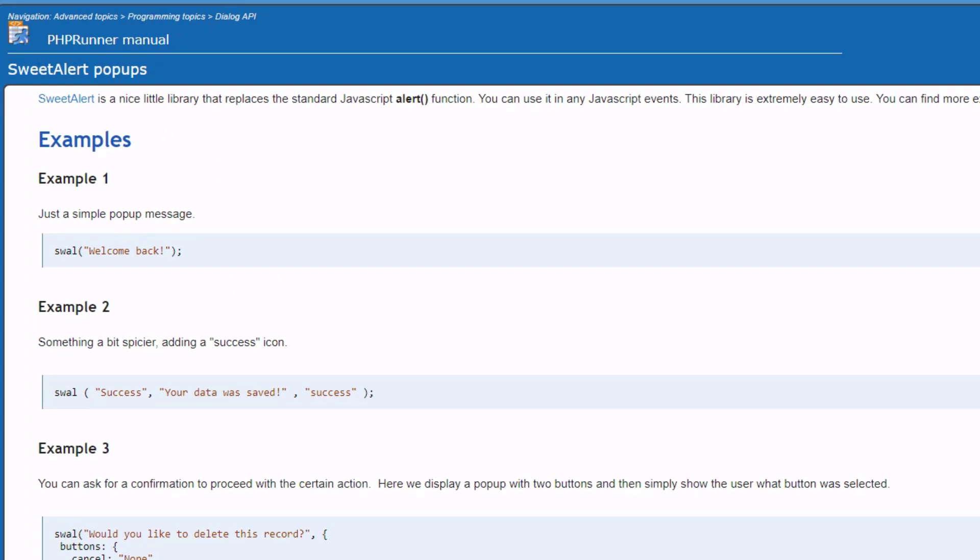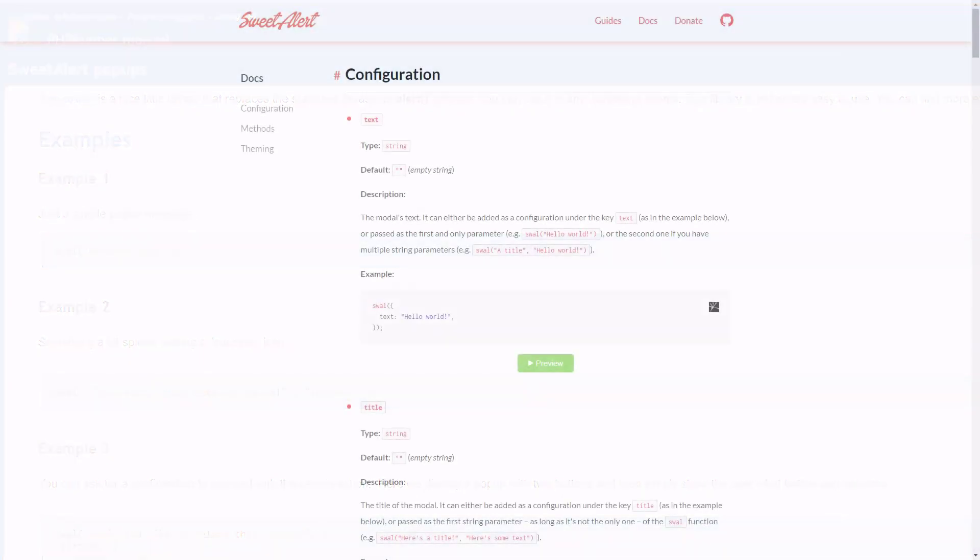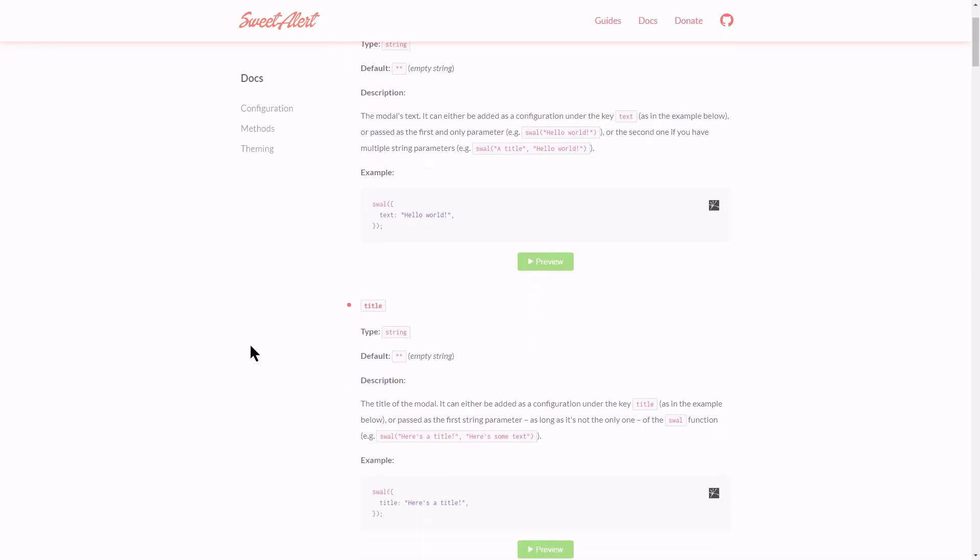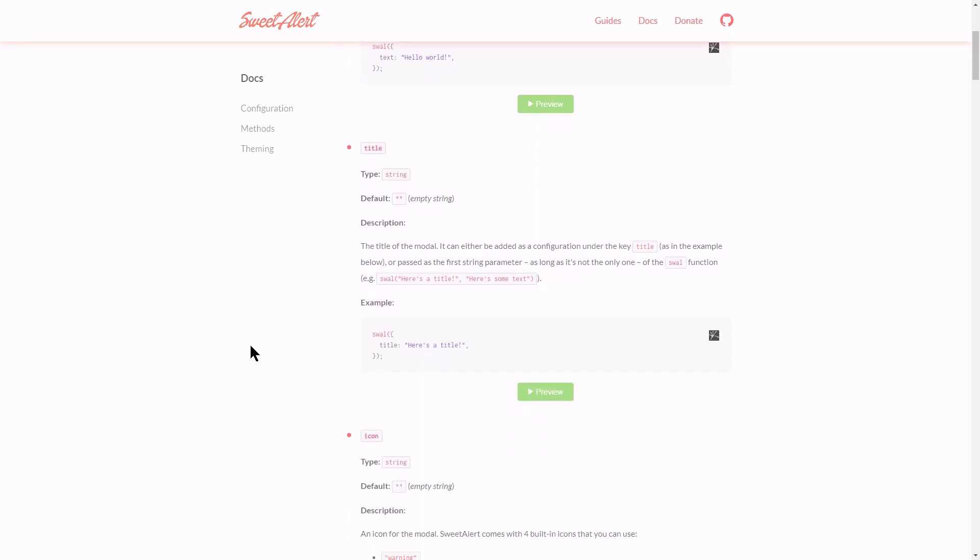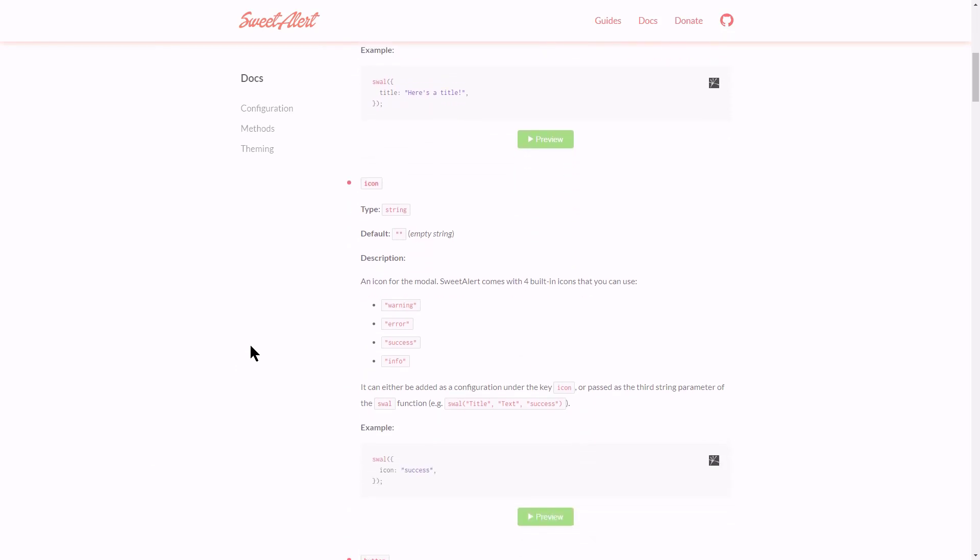SweetAlert is a library that replaces the standard JavaScript Alert function. It can be used in any JavaScript event and is very easy to use. It is recommended to visit the SweetAlert website for better understanding of its functionality and how it can be applied. Link to the SweetAlert website to be found in the description below.